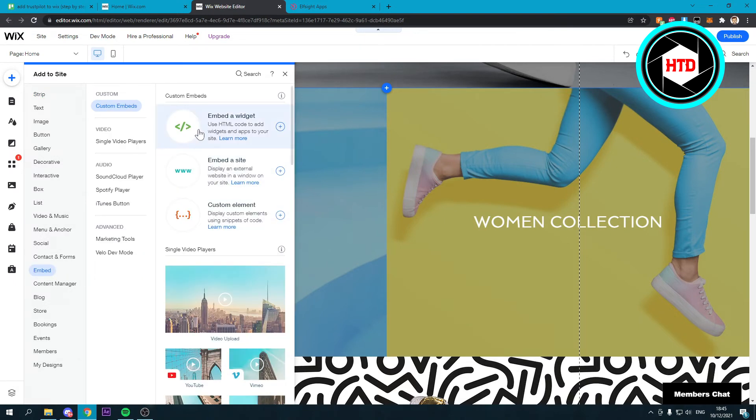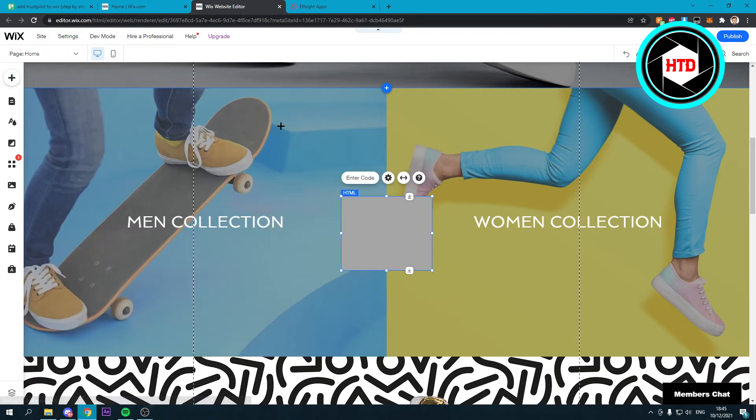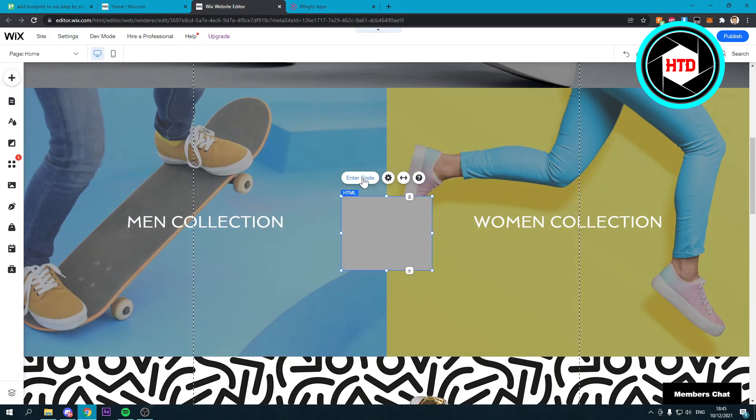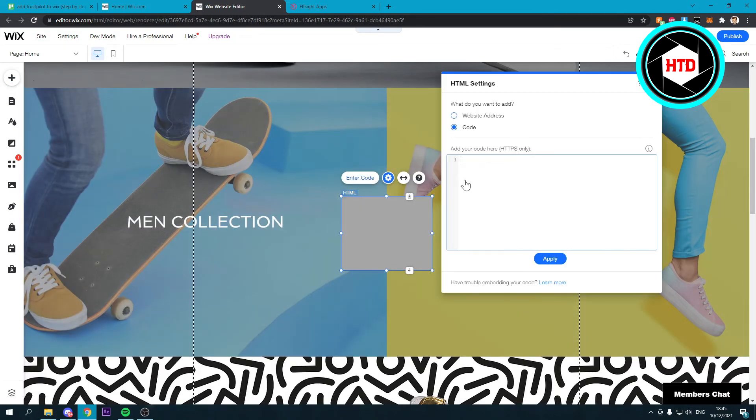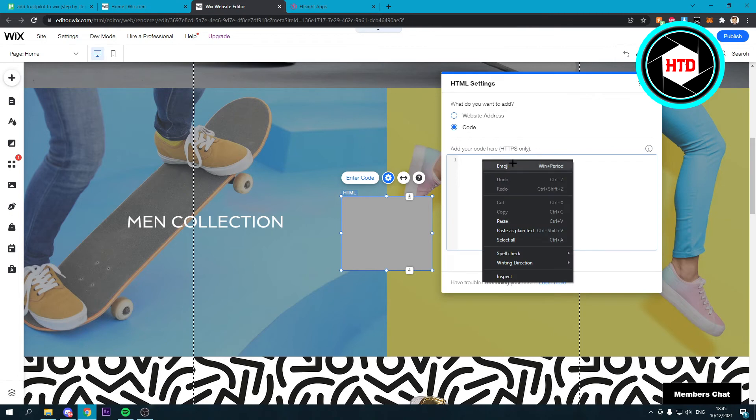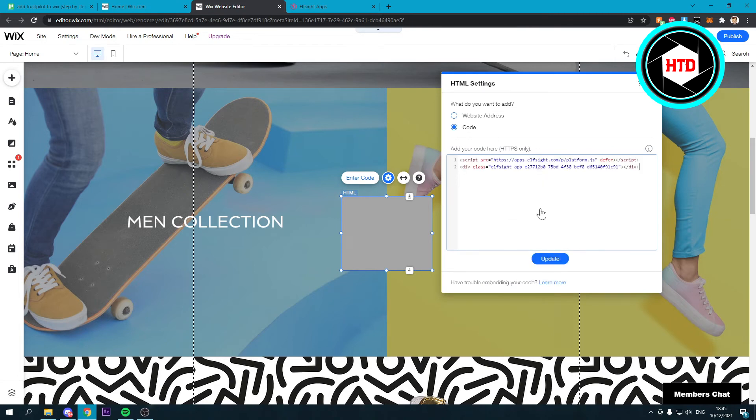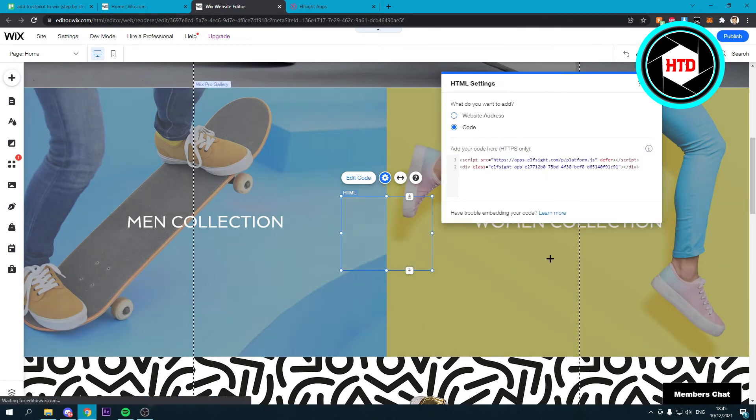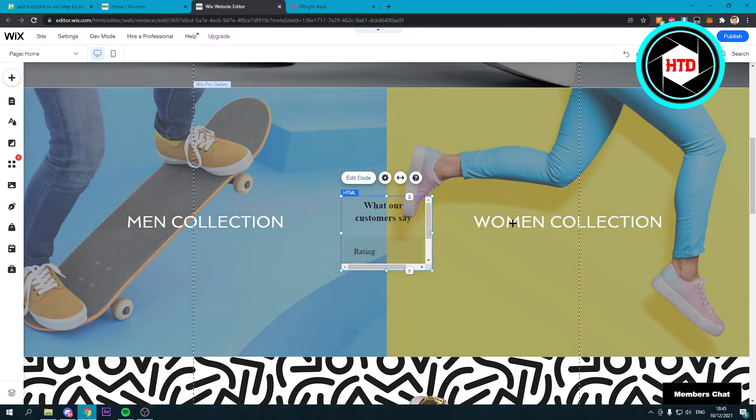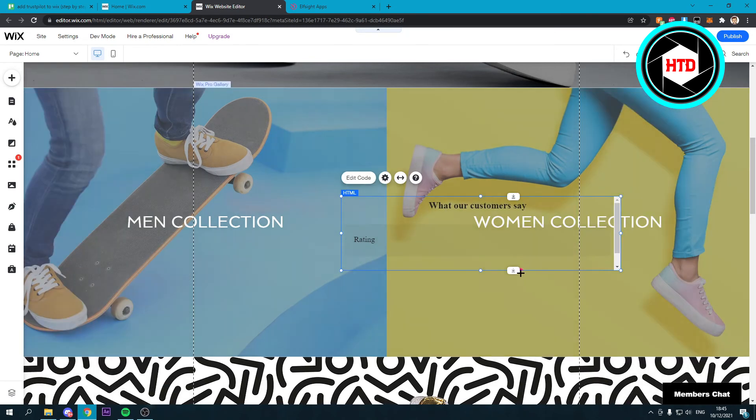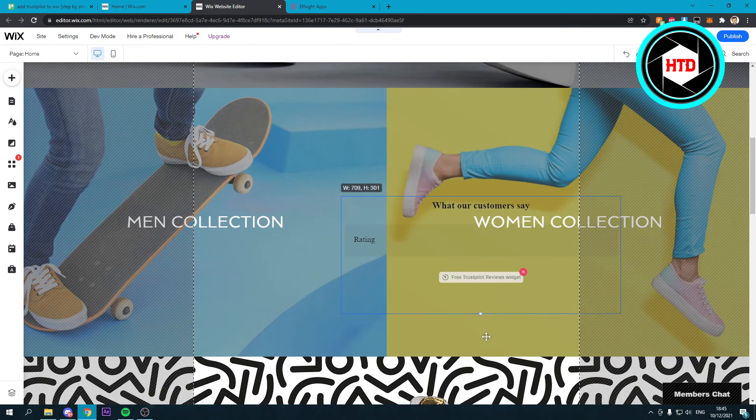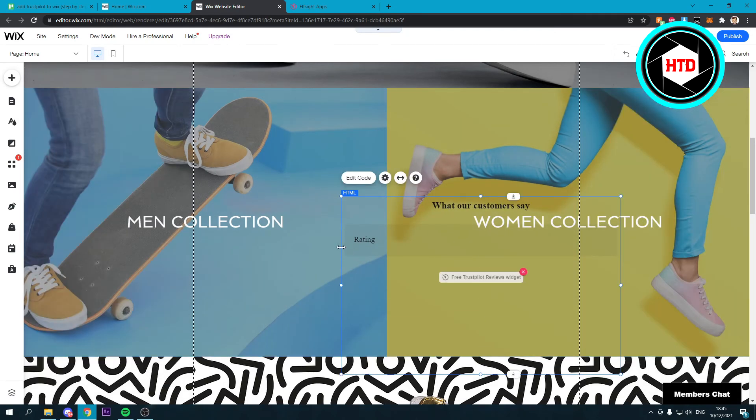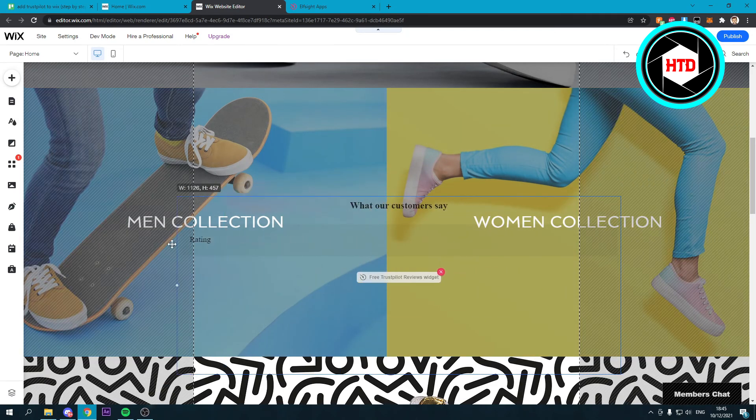Then you want to go to embed over here. You want to embed a widget, so click on the plus icon right there. Enter the code right here, paste it in, update. And you can close this one.